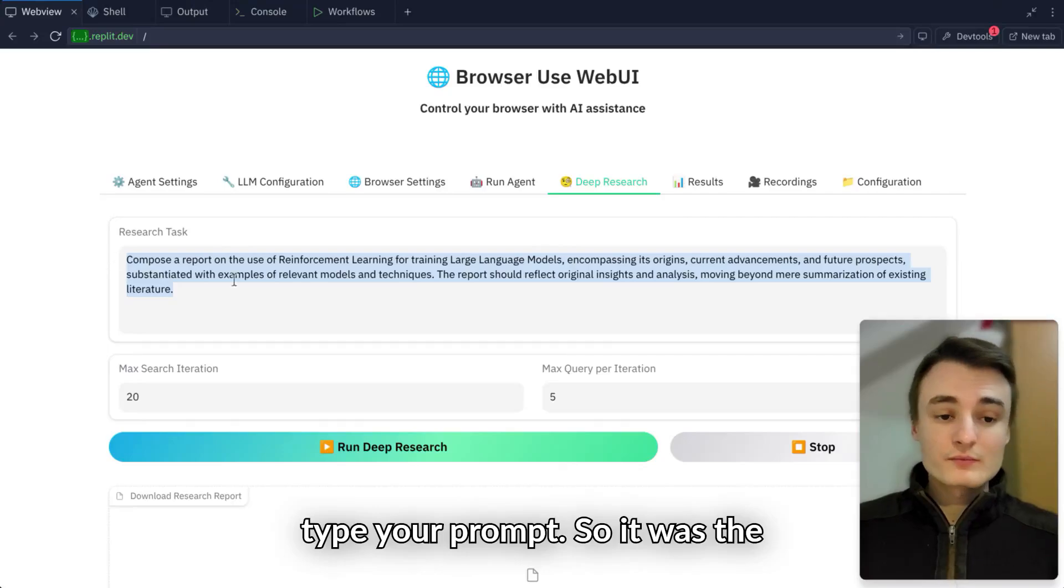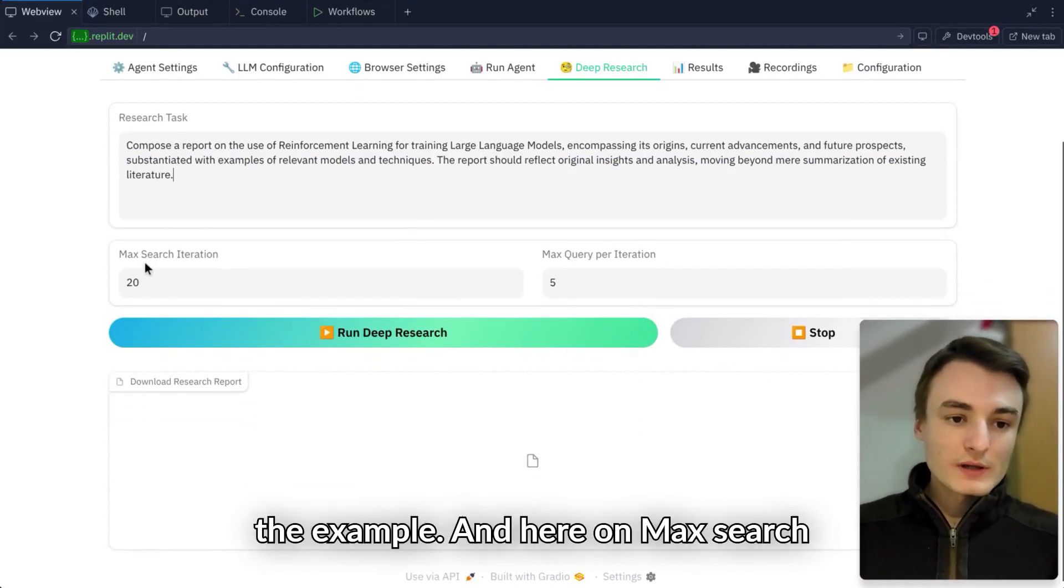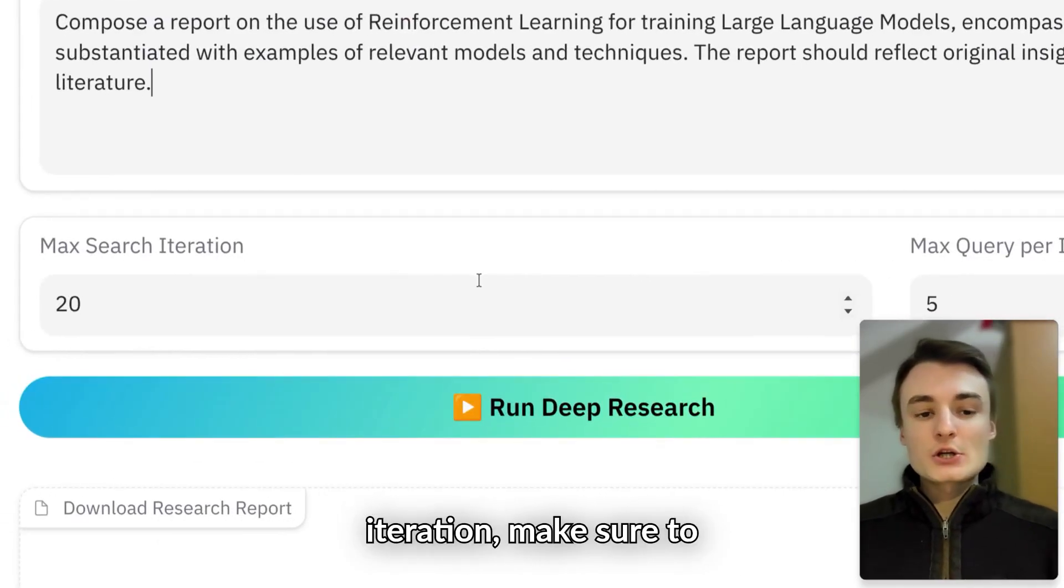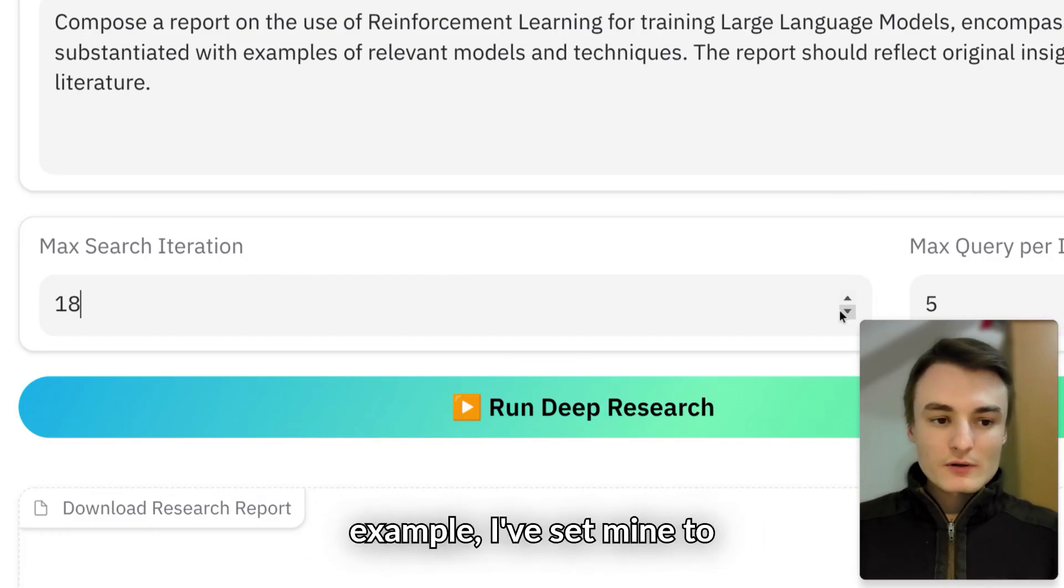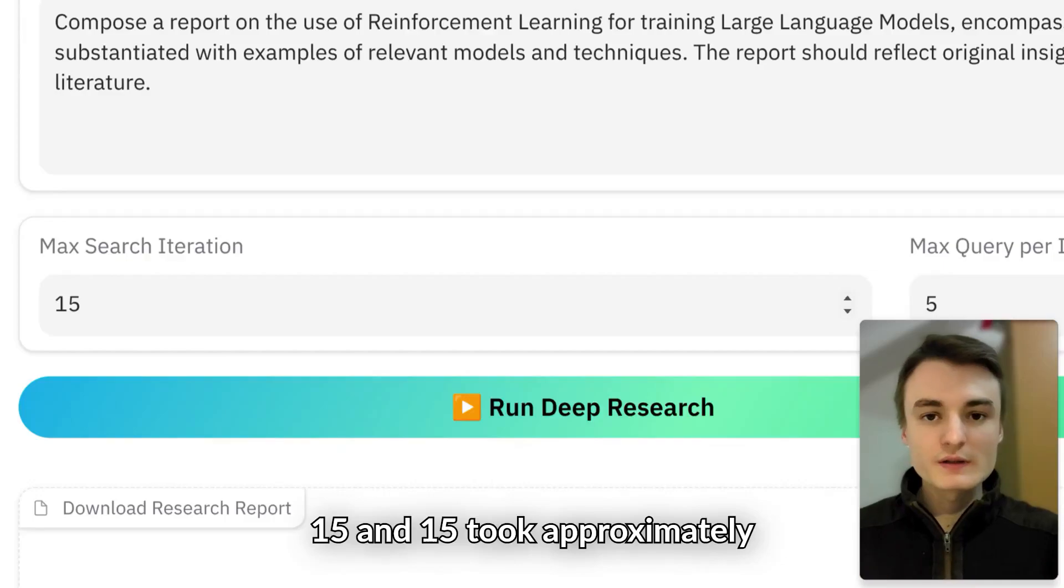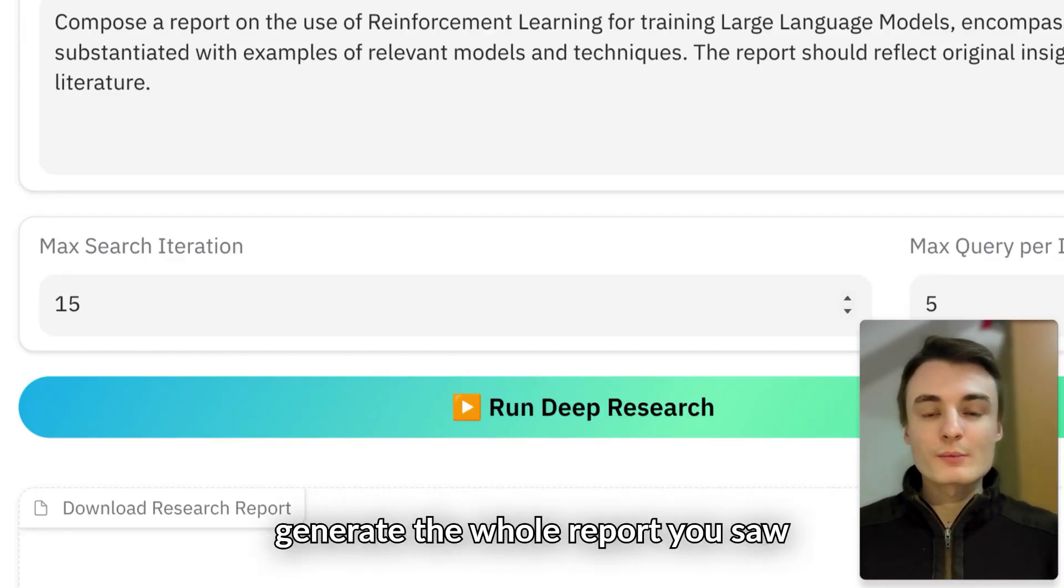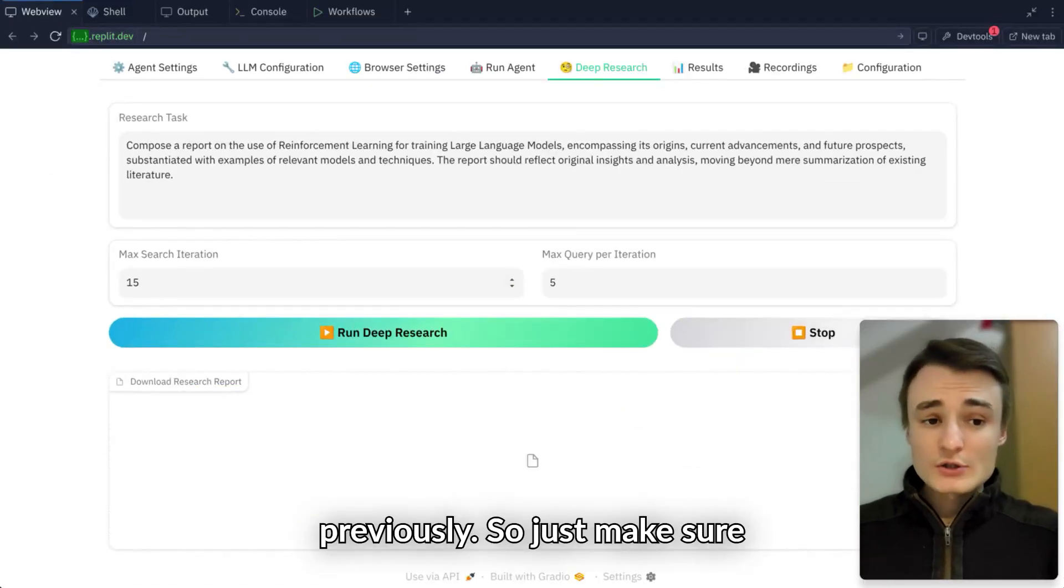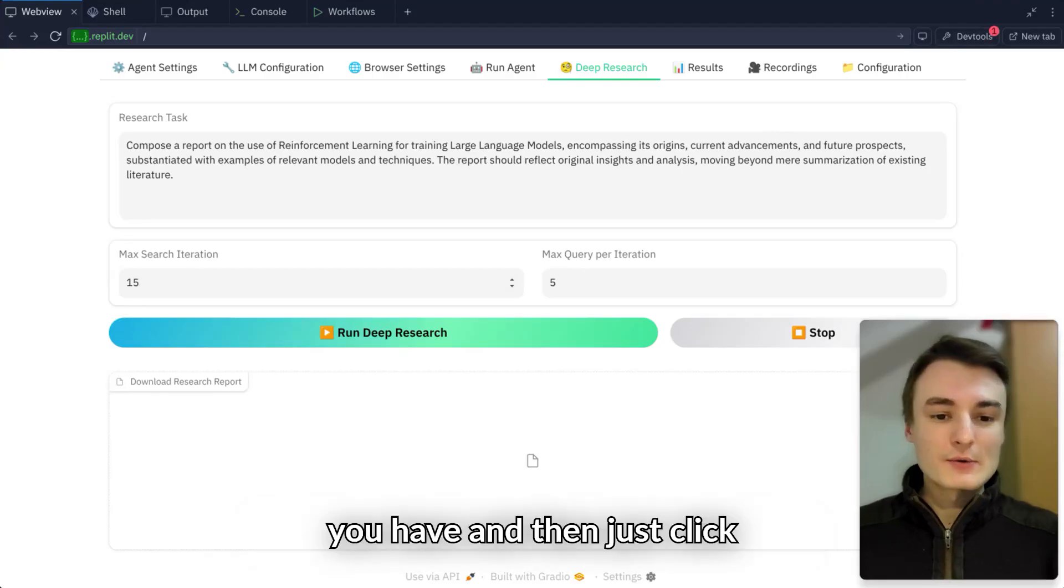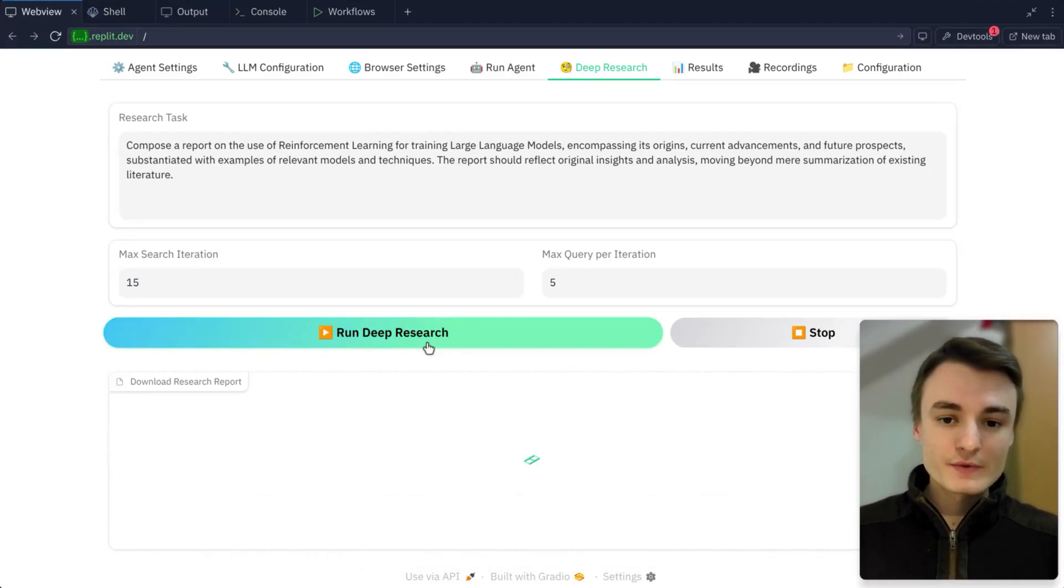Here, just type your prompt. I'll leave this base one for the example. On MaxSearchIteration, make sure to maybe decrease it a bit. I've set mine to 15, and 15 took approximately 35 to 40 minutes to generate the whole report you saw previously. Make sure to adjust it according to the time you have. Then just click Run Deep Research.